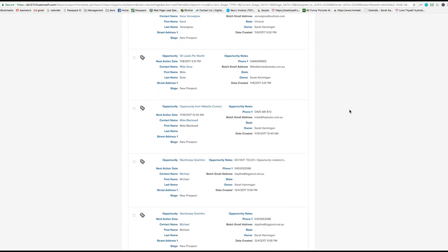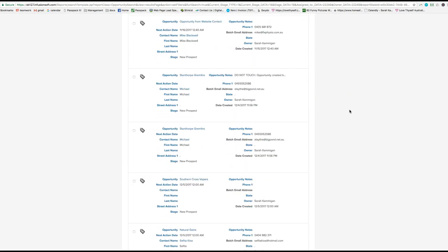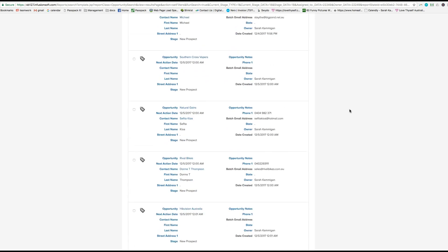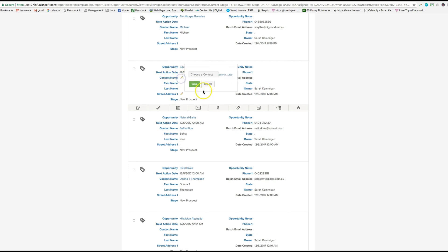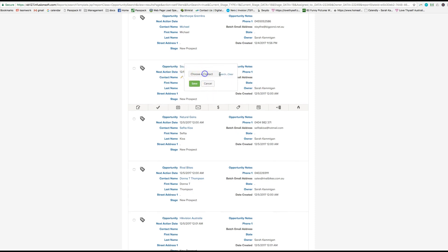Then I've scrolled down and found, for example, Southern Cross Vapors which has no name, no phone number, nothing attached to it. If you hover over the contact name here, then you can search for contact.